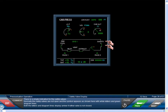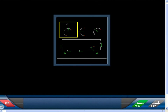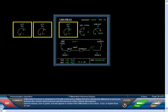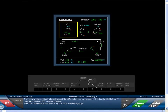There is a single indication for the safety valves. Normally the safety valves are not open, and the symbol appears with white letters and green diagram lines. Both the letters and diagram lines display in amber if either valve is not closed. Differential pressure is displayed in psi with a line and in digital format, indicating the difference in pressure between the current cabin pressure and the outside atmosphere. Normal display color is green, but will appear in amber if the differential is less than minus 0.4 psi or higher than 8.5 psi. The digital portion of this display will pulse if the differential pressure exceeds 1.5 psi during flight phase 7 — approach between 800 feet and touchdown — and stops pulsing when differential pressure is at 1 psi or less.